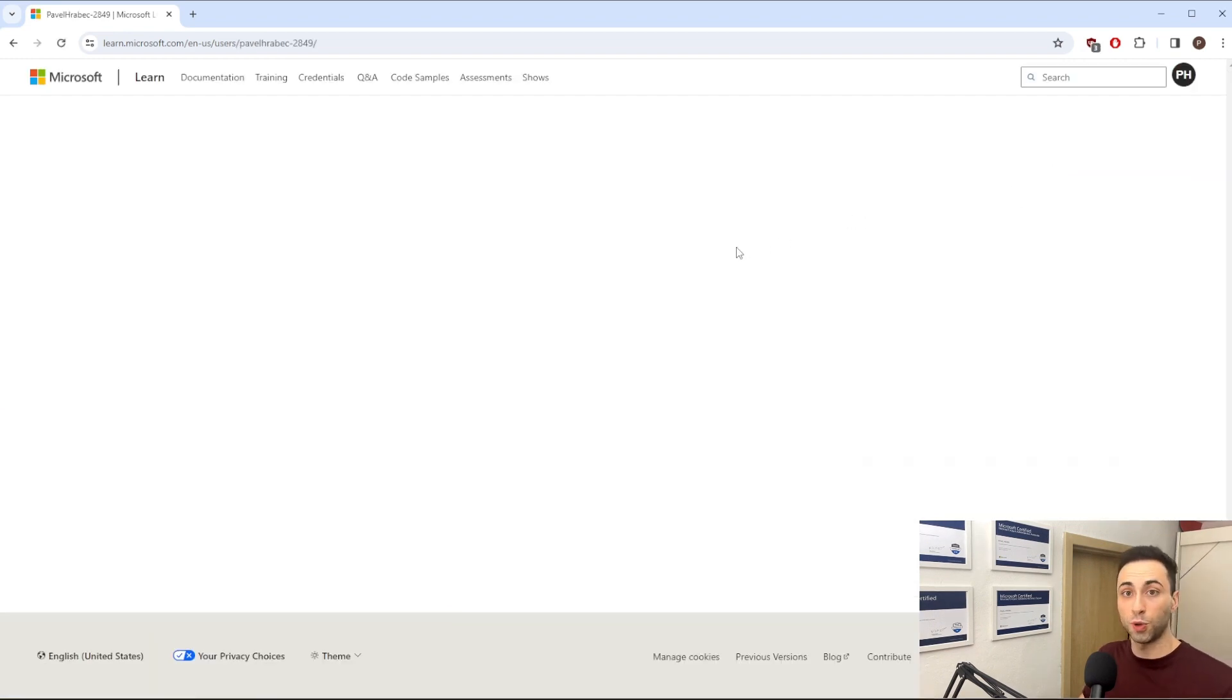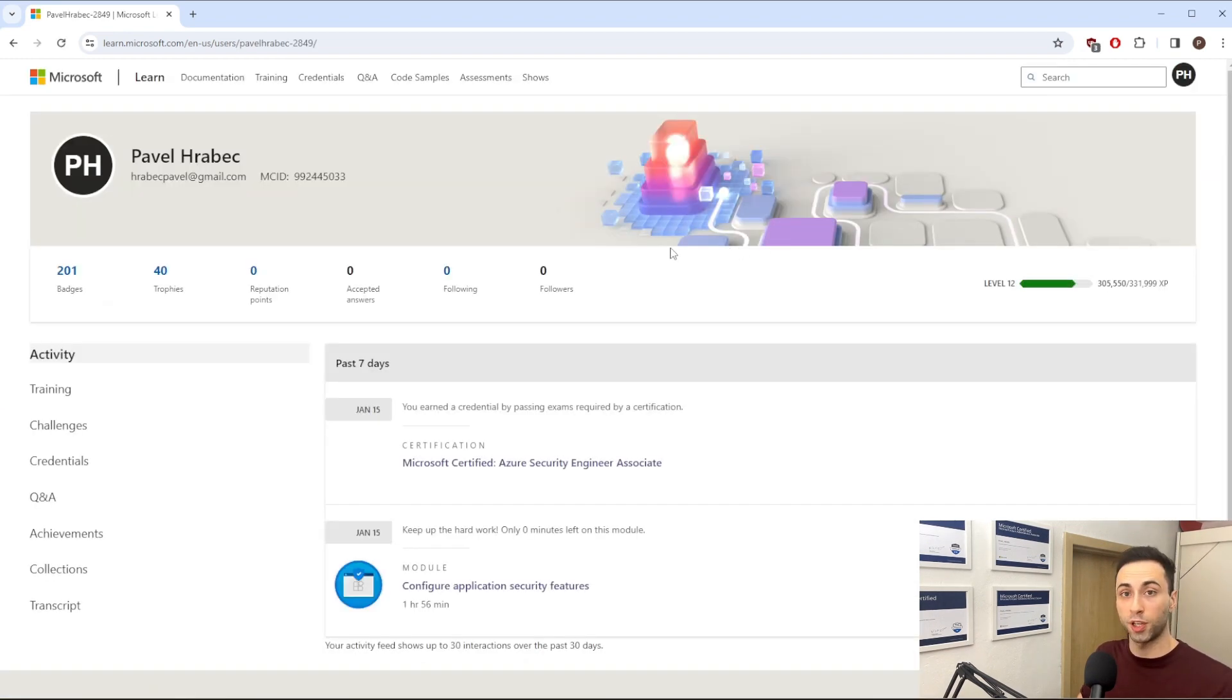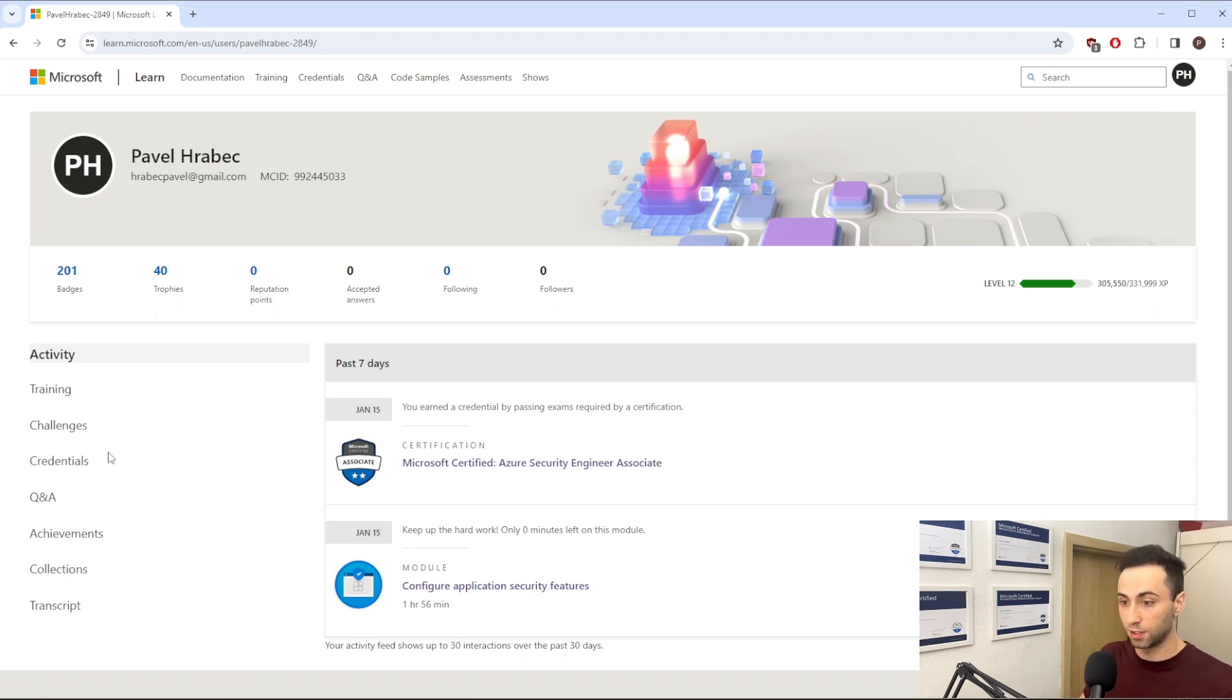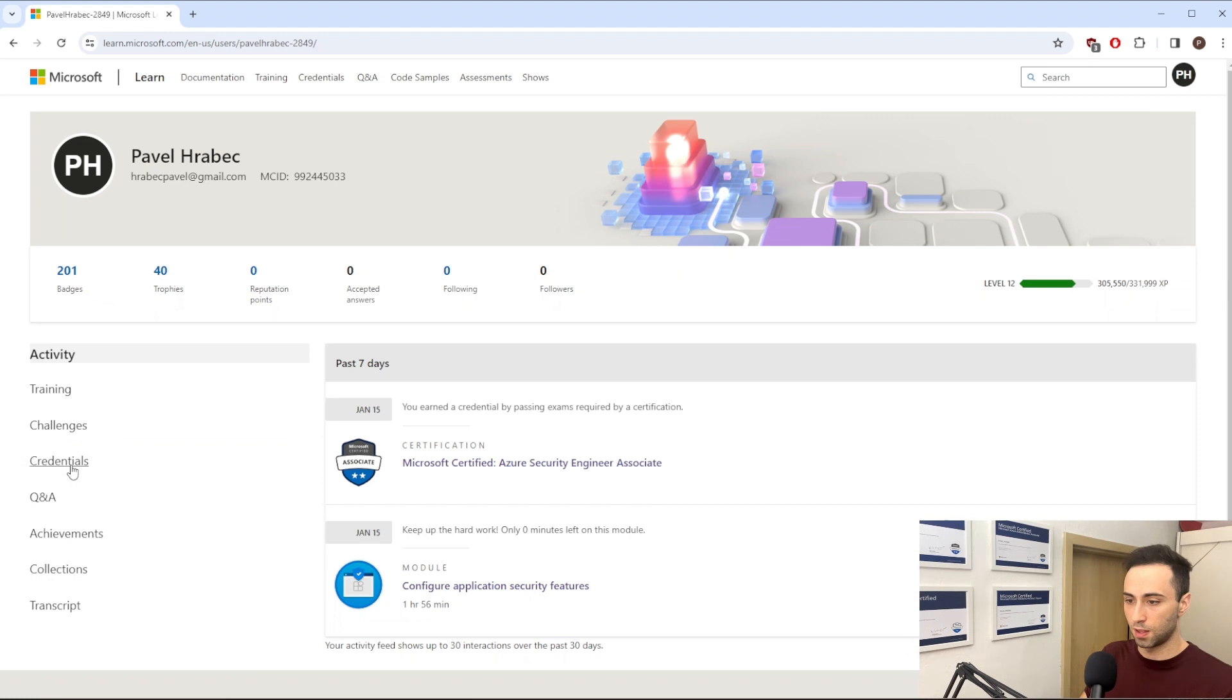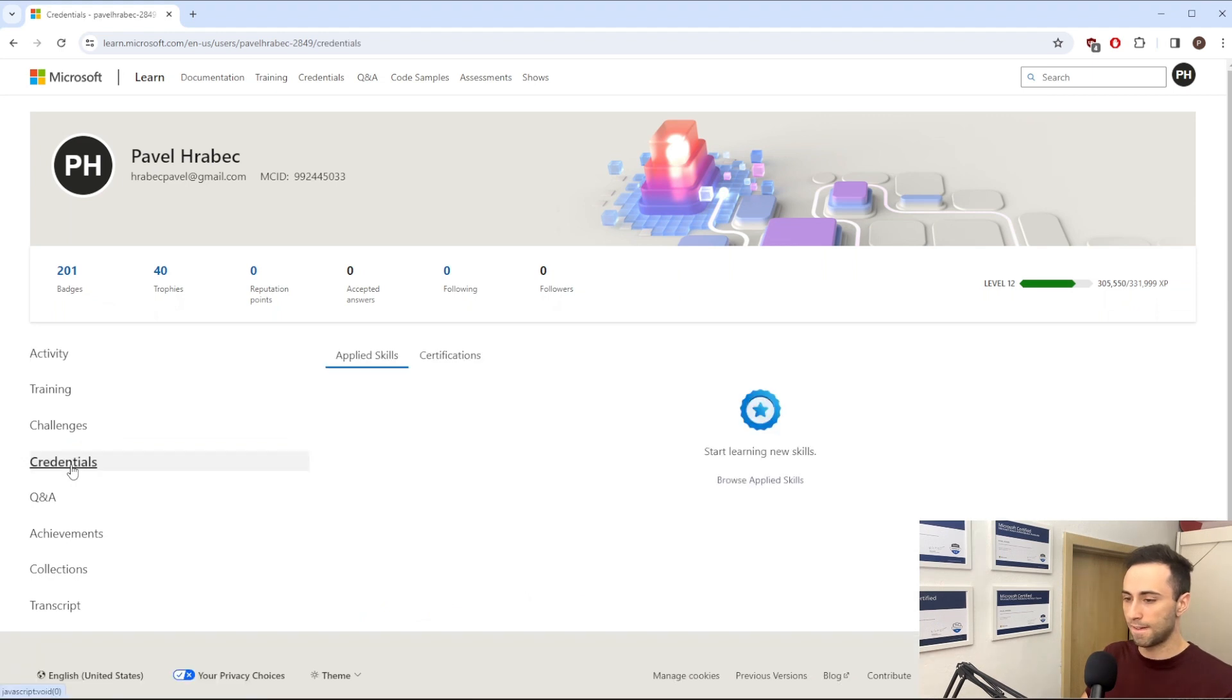This will move you to a page where you can select your certifications. So it's under credentials. And if I select this, you will have to move to certification.